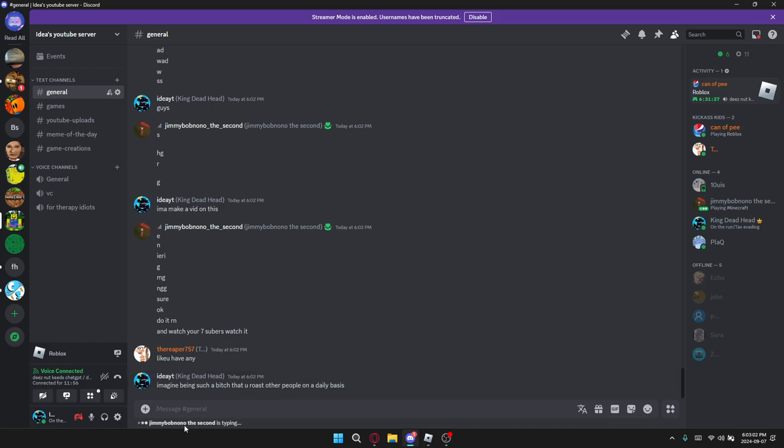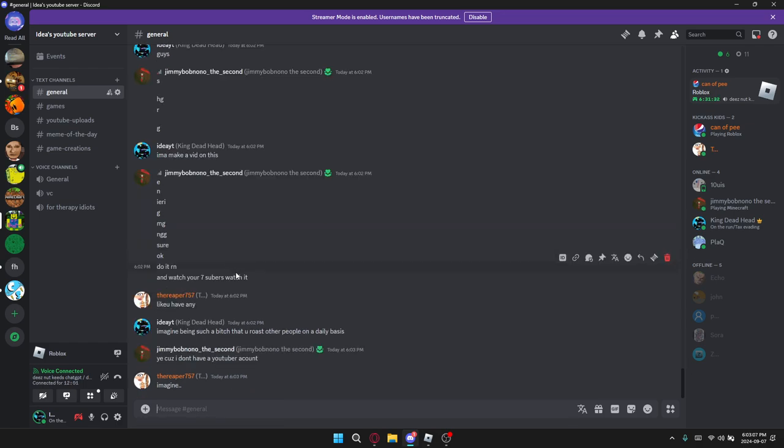Who the hell is Jimmy Bob? No no, hold on a second bro. What type of name's that?